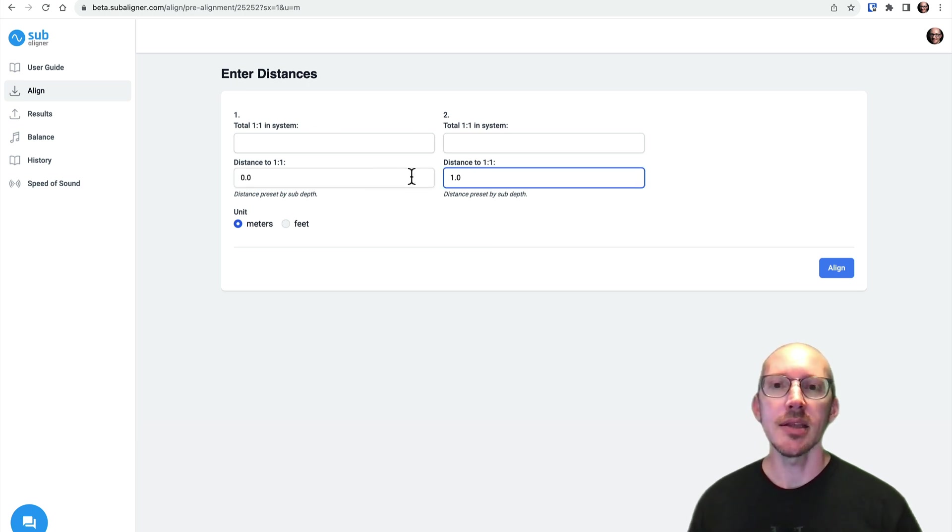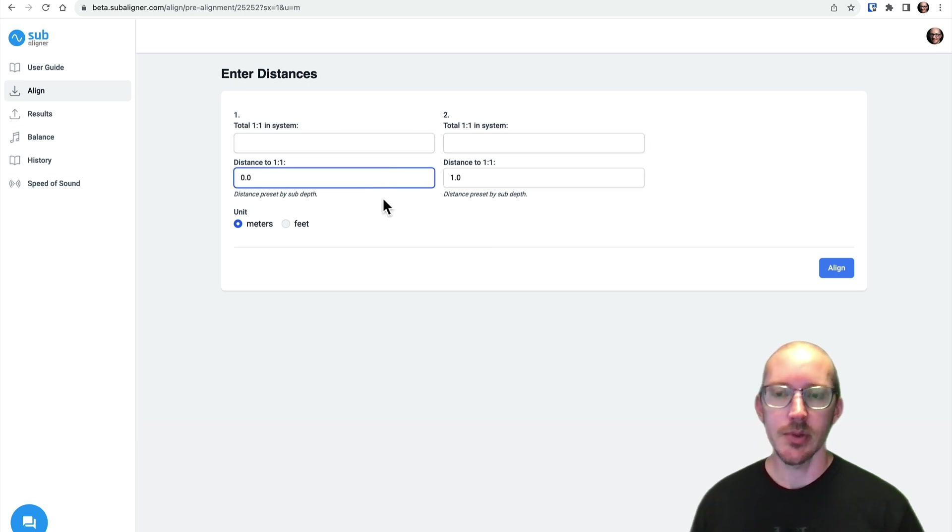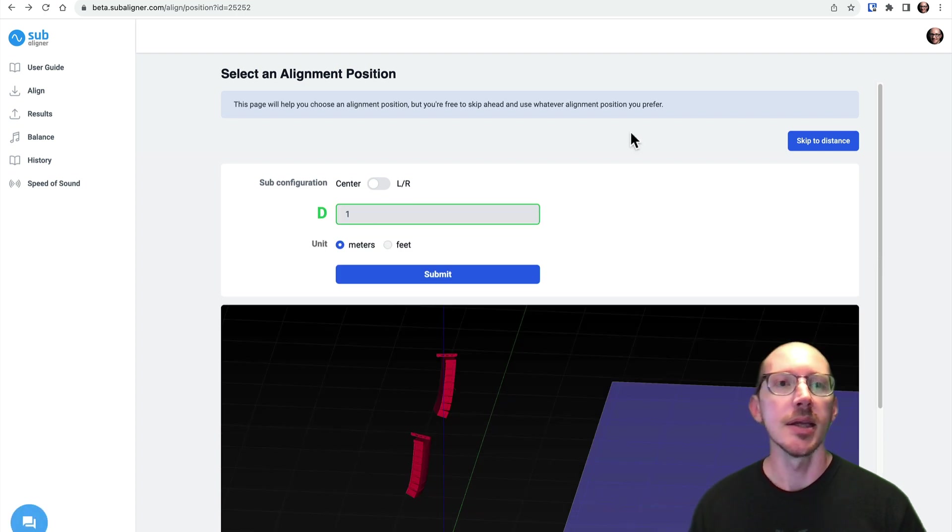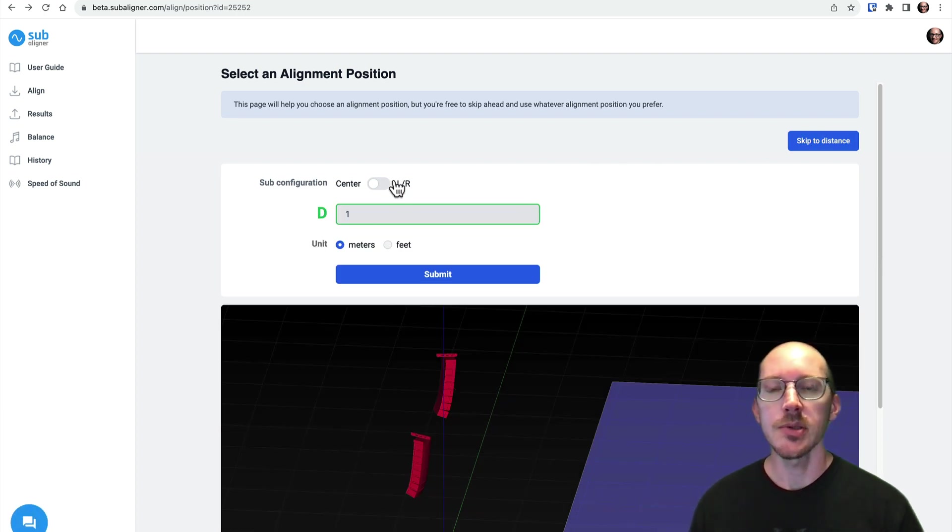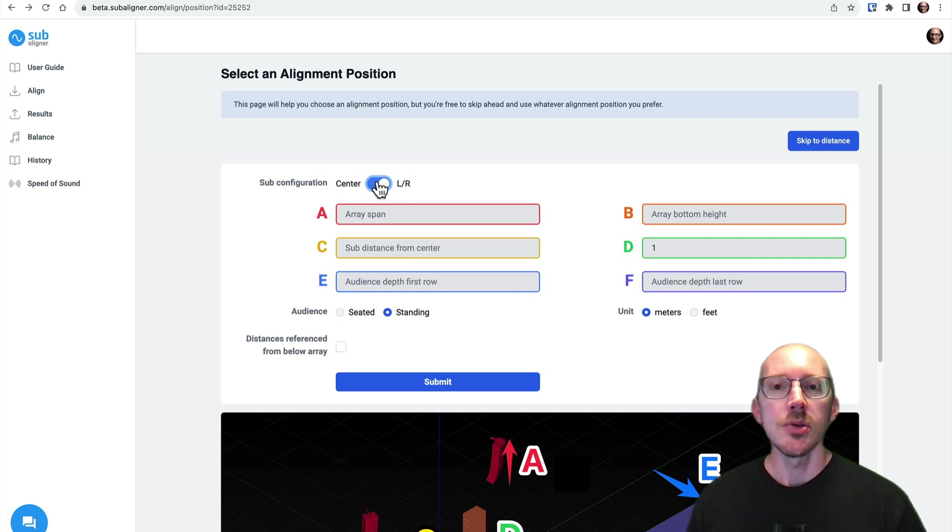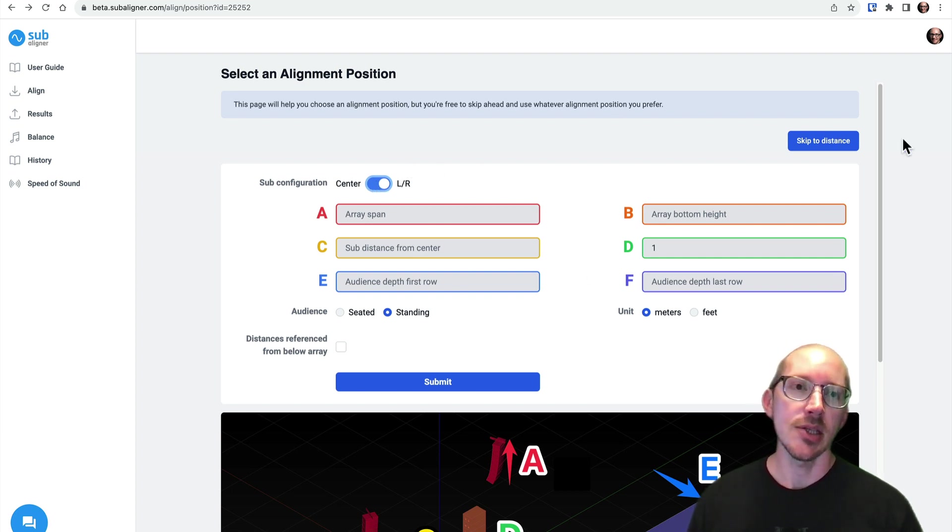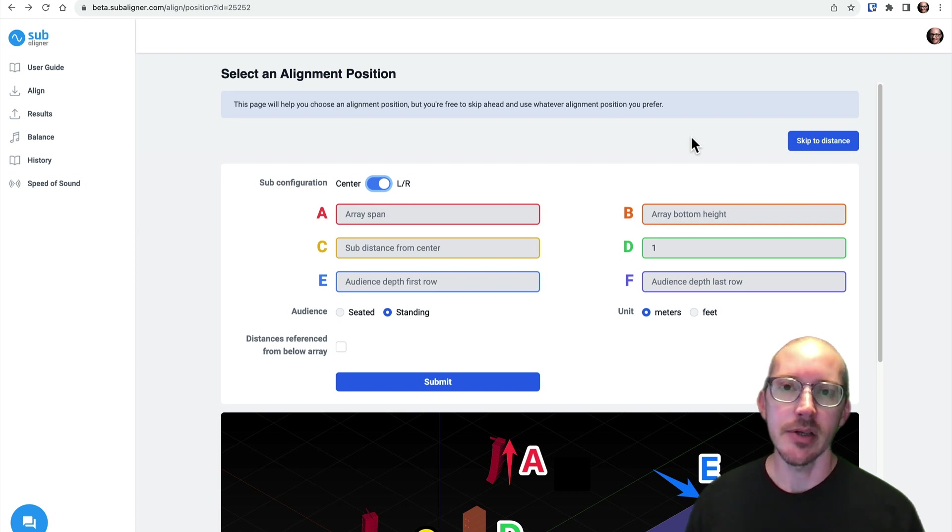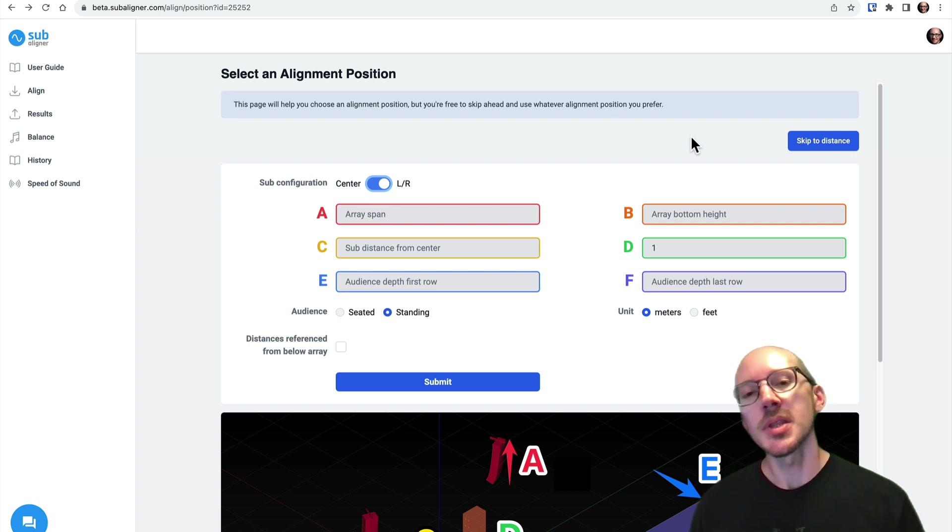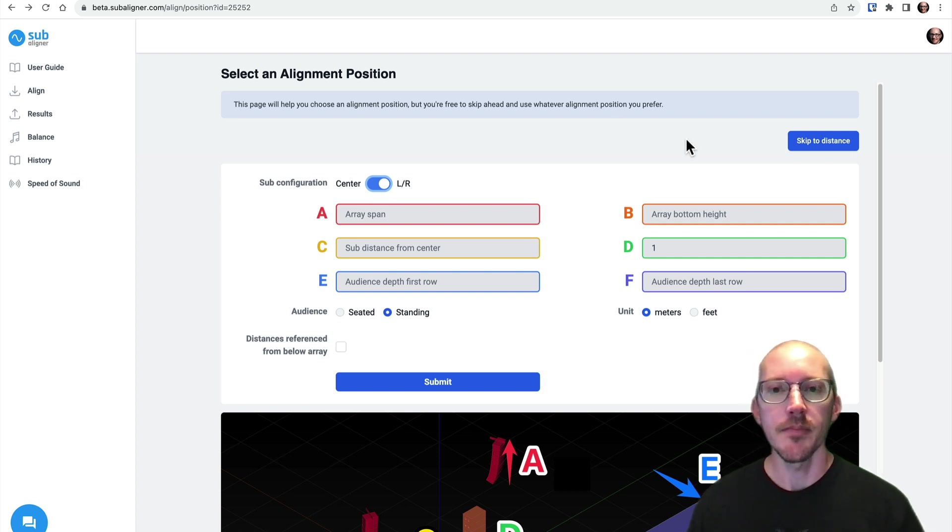So you would have to go back here and then choose skip the distance if you want to change those values. And then if you choose left, right, and you fill out all these fields, and you get to the next screen, it'll also estimate those values for you. But then you can change them.